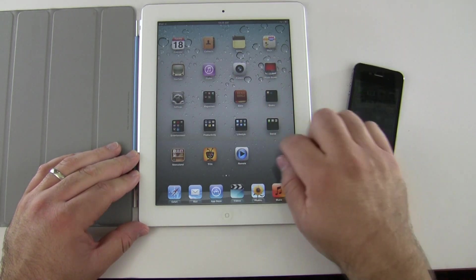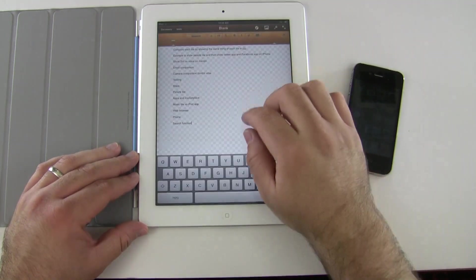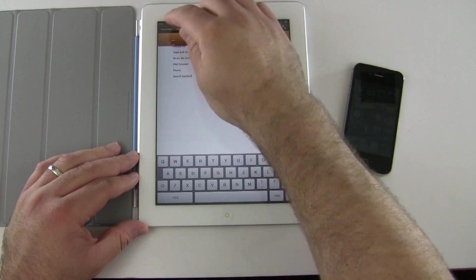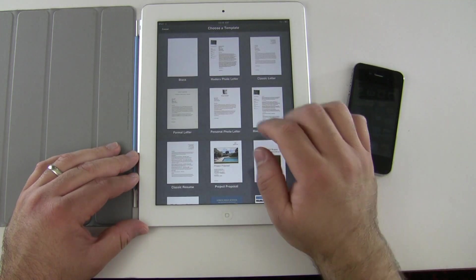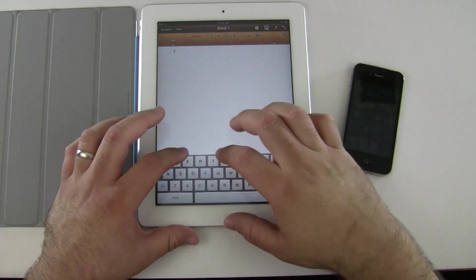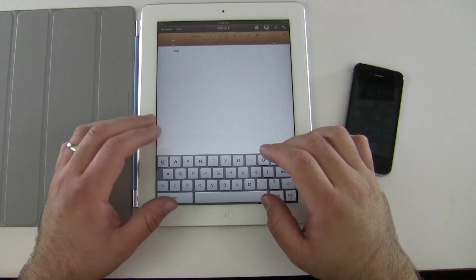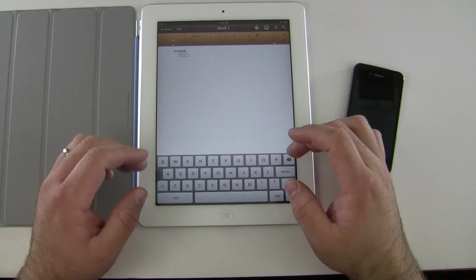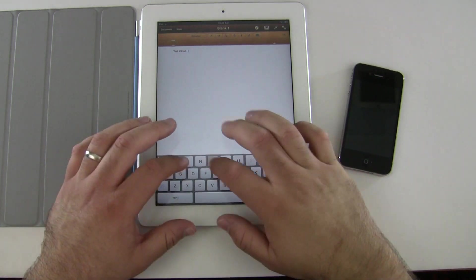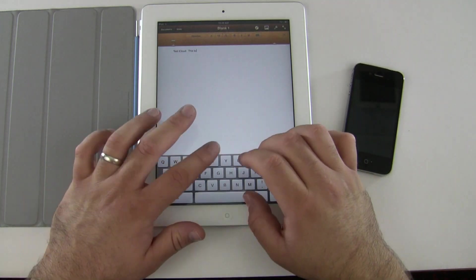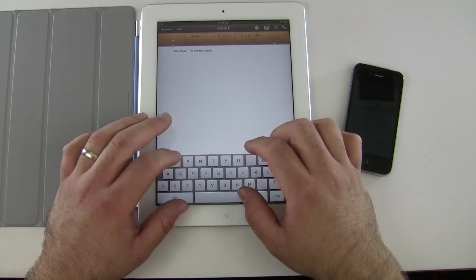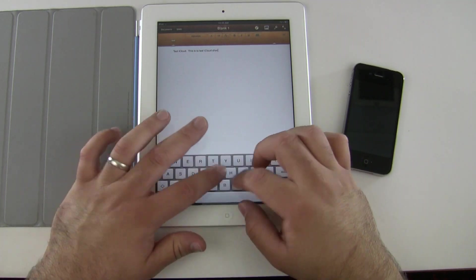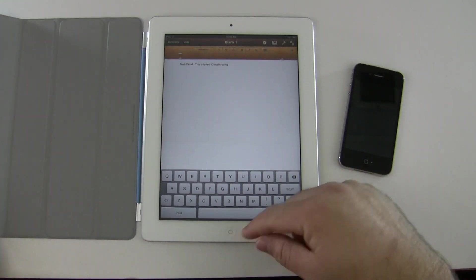So it does that with photos which is nice. Let's go under productivity, we'll go into pages. We'll go to documents and create a new document. We'll call this test iCloud.